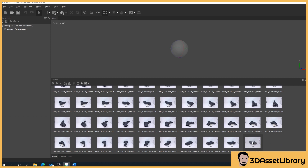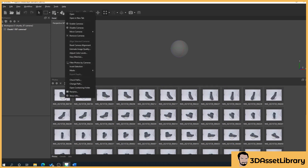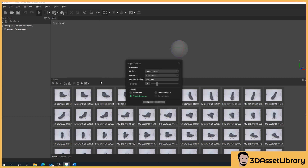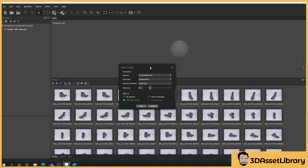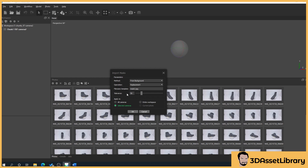Right-click, then go to Masks > Import Masks. You want to set your masks as follows: initially it may be set to 'from alpha' — we want it set to 'from background'. Operation: replacement. File name we'll come to in a minute. Tolerance is how much of the picture it will cut out — how aggressive it will be.